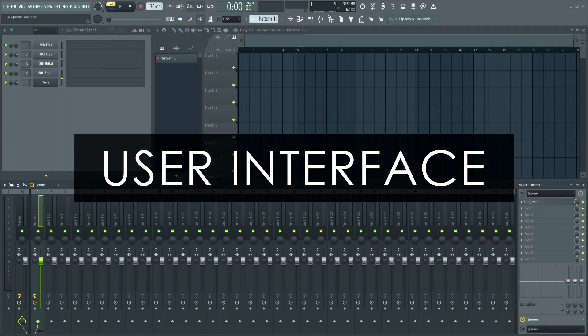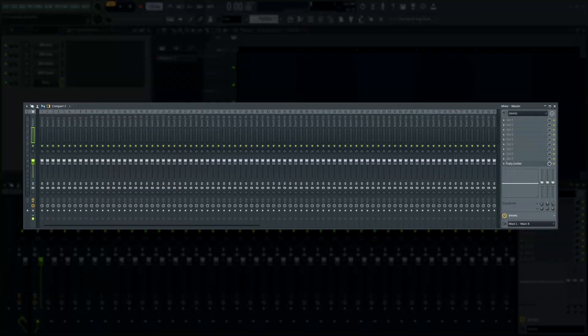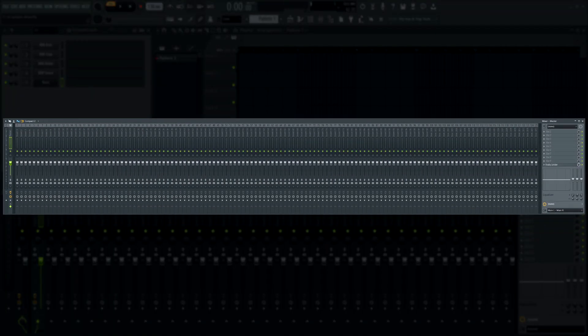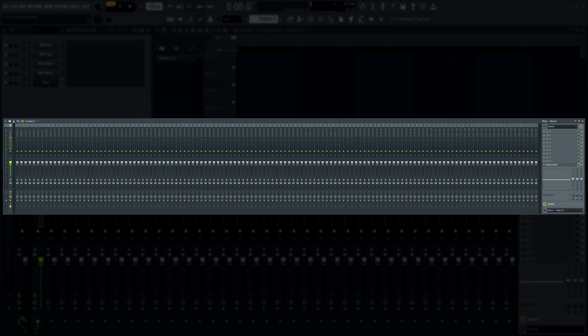Now we'll talk about changes to the user interface. We've increased the maximum width of the mixer, so all tracks can be shown without having to scroll, assuming your monitors are wide enough.